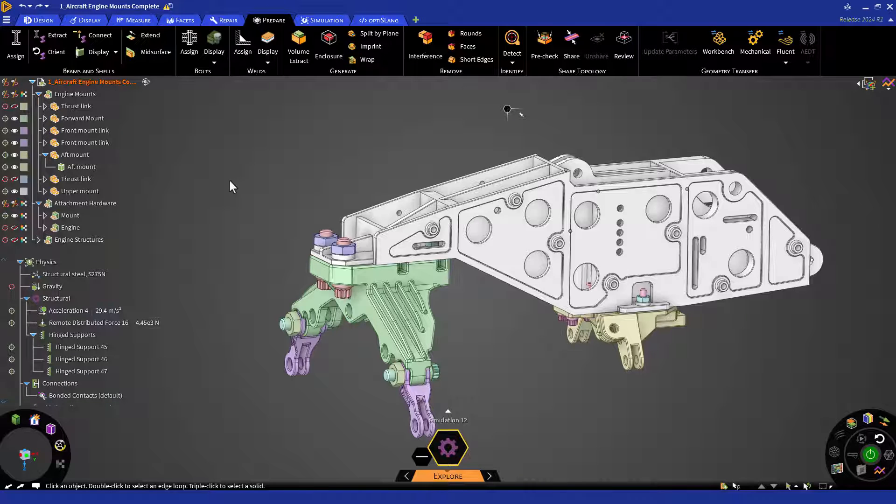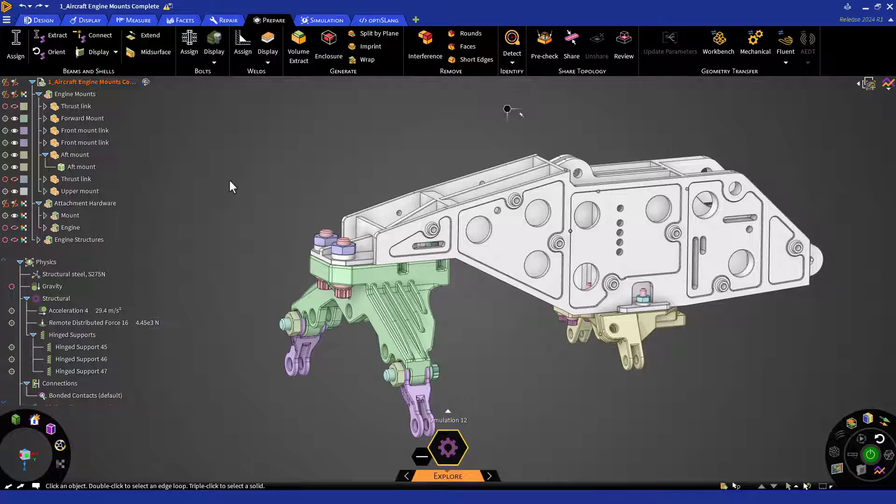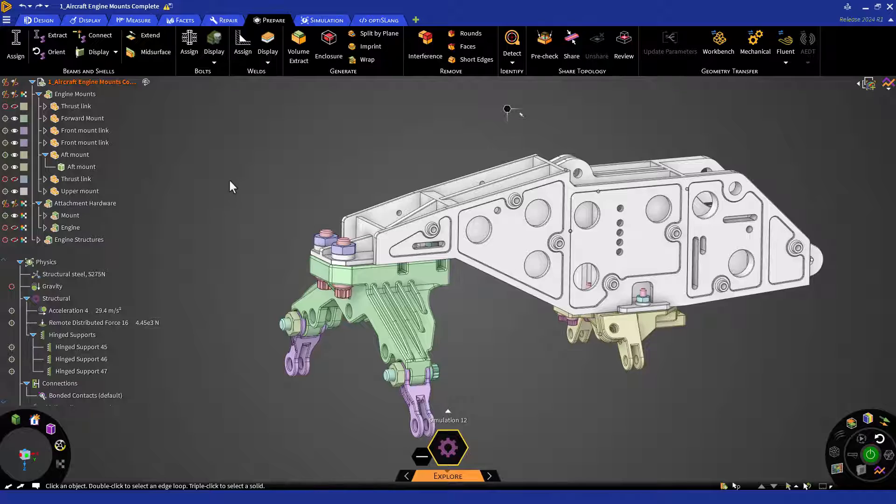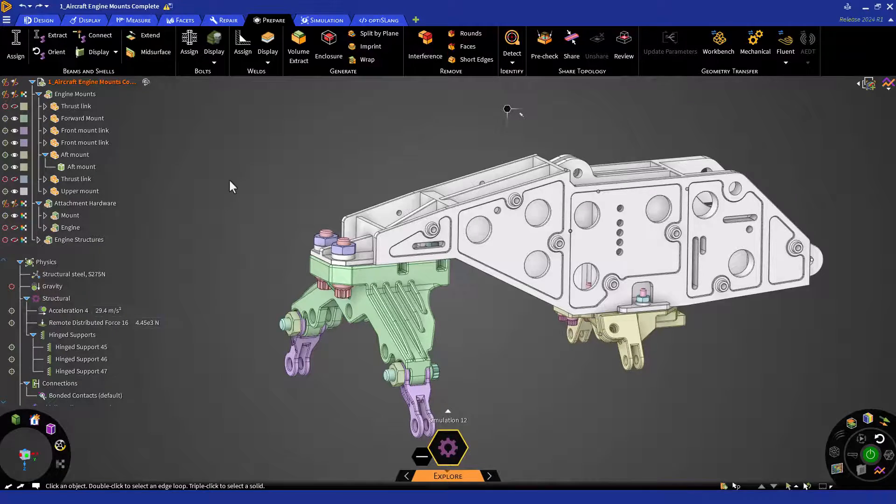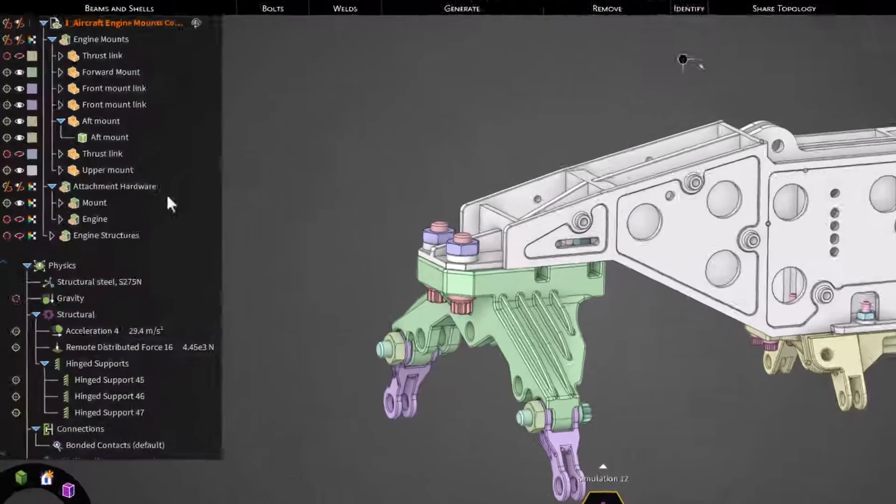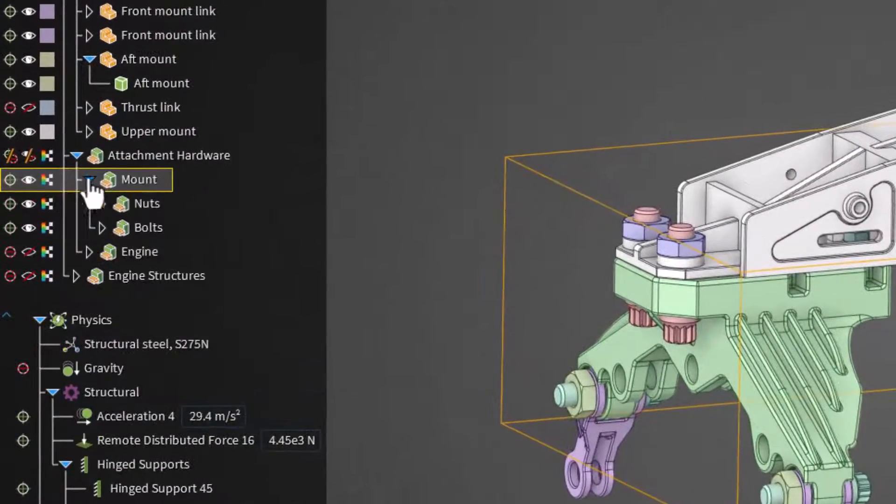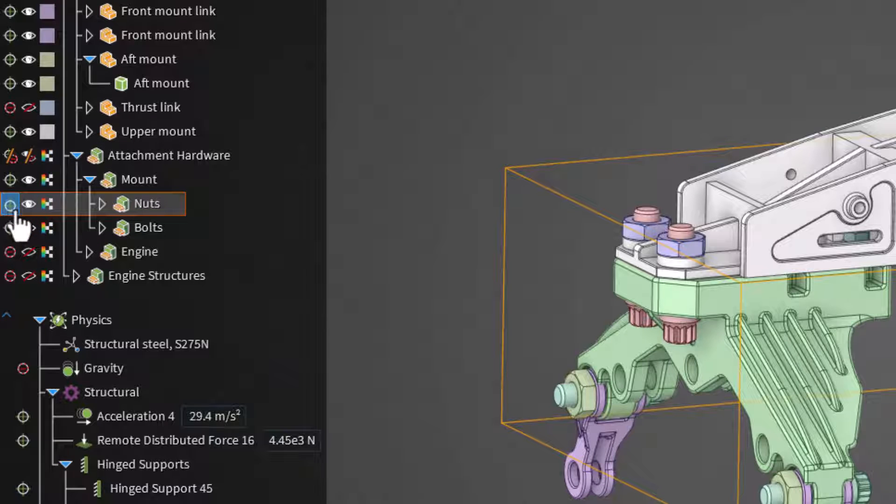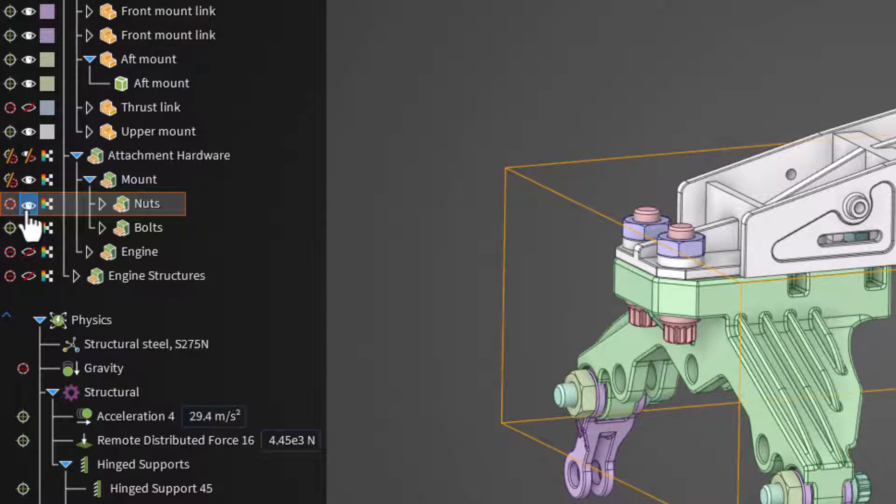We can begin by hiding and excluding all nuts from the simulation. It's recommended to hide nuts, washers, and any other attachment hardware prior to assigning bolts. Select the Mount Nud compartment in the geometry tree and turn off the options on the left.